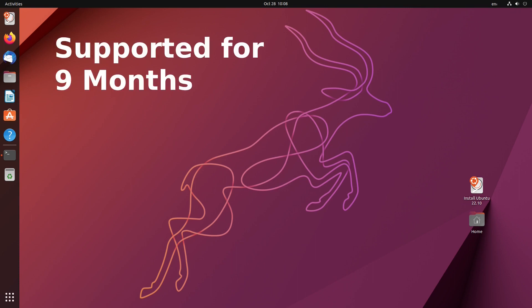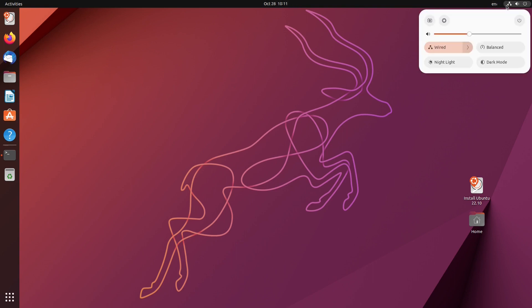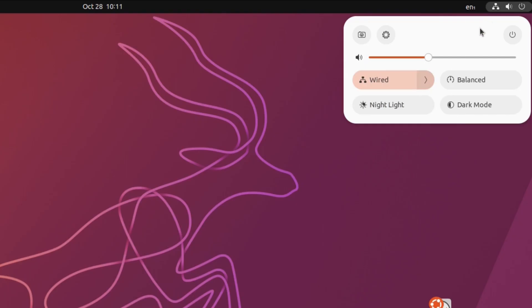It's supported for nine months. I don't want to go too deep into the whole system, I just want to point out what's new in Ubuntu 22.10. Let's see. Let's go to the quick settings, they are at the right top.